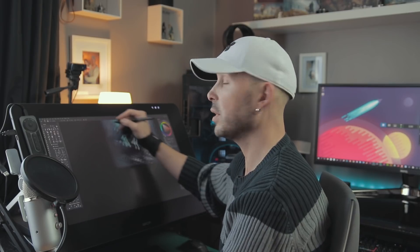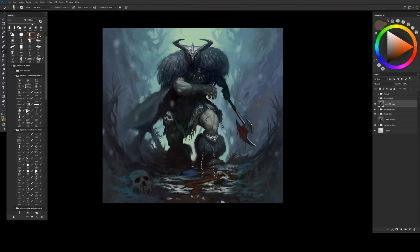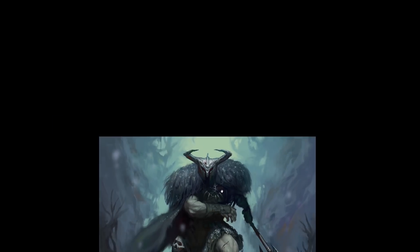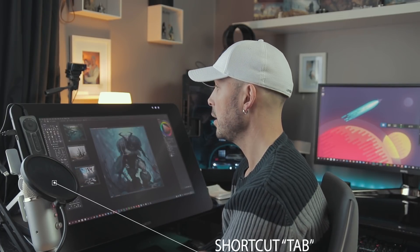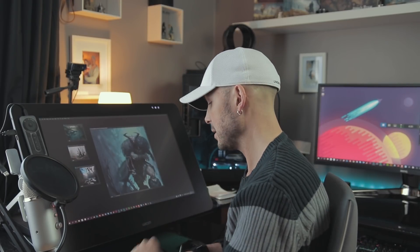In full screen mode you'll notice I can move the window around anywhere I want. If I want to go to full screen without the menus, I hit F a second time — now I've just got the raw full screen image. Hitting F a third time brings me back to windowed mode. I can hide or show my UI — user interface — at any time just by hitting the Tab key. So whether I'm in full screen with or without menus, Tab toggles the UI on and off.